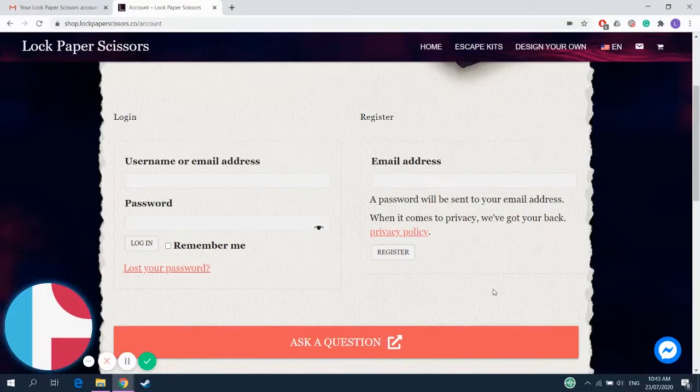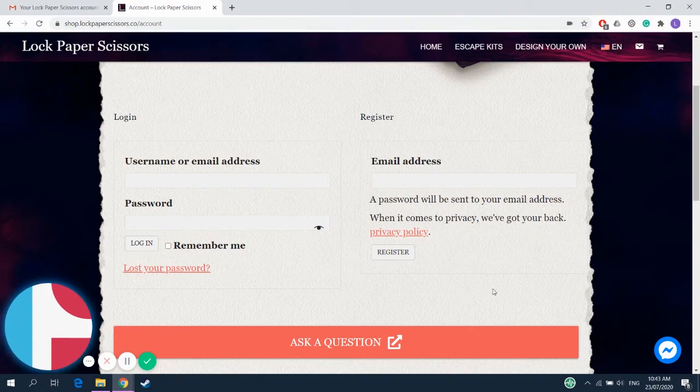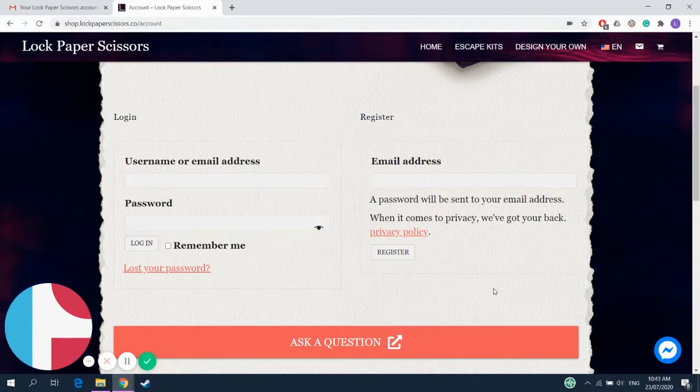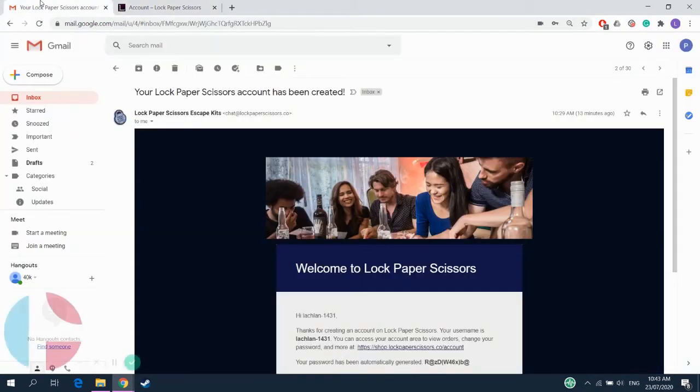Okay, so I'm going to show you real quick how to download and print The Lost Mummy. Now this is a super simple process, but I'll show you real quick anyway.